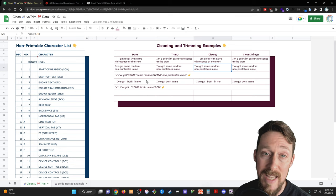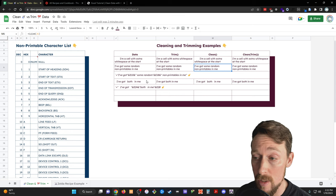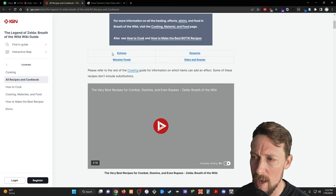You can also, as a bonus, just wrap the trim function inside the clean function or vice versa to do this all in one fell swoop. Okay, let's check out a Zelda example.